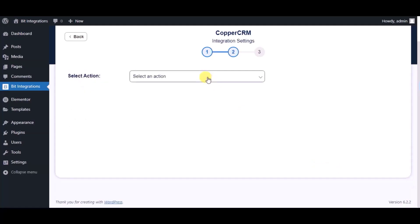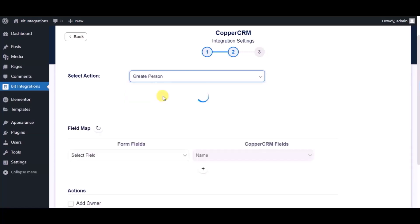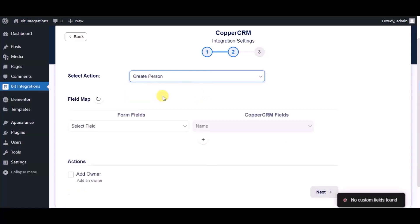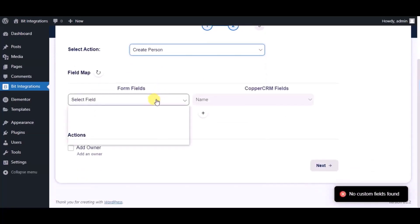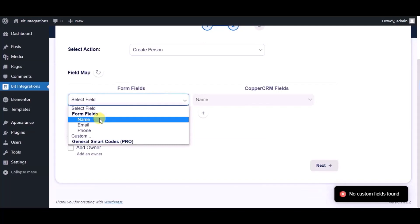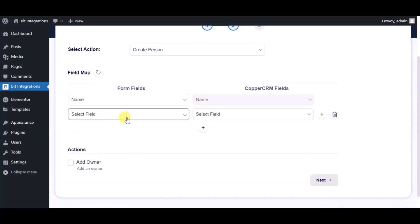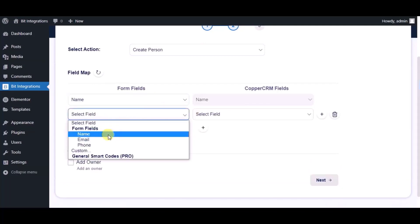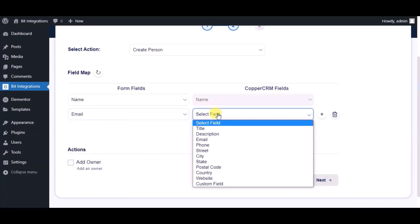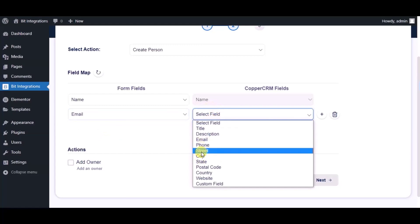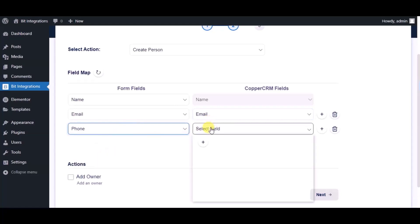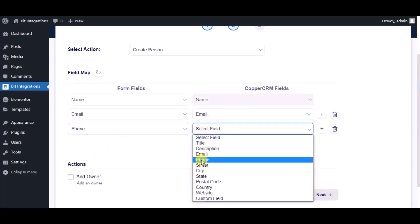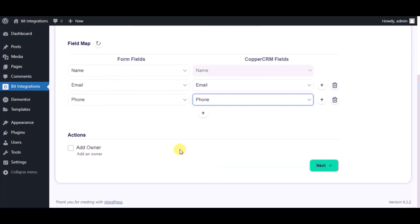Choose a Module and map the fields. Here you can see Advanced Actions, which you can use as per your requirement. Click Next.